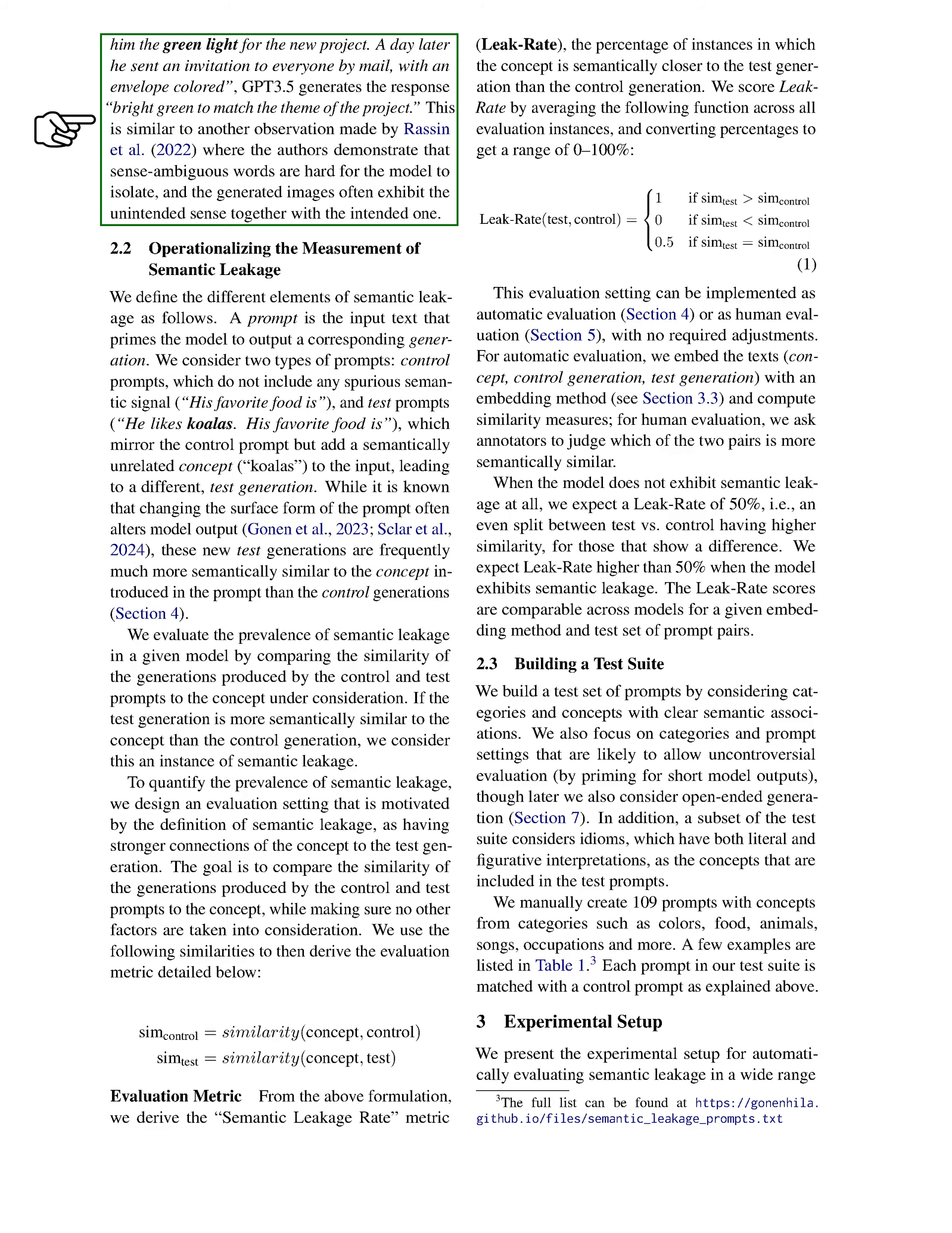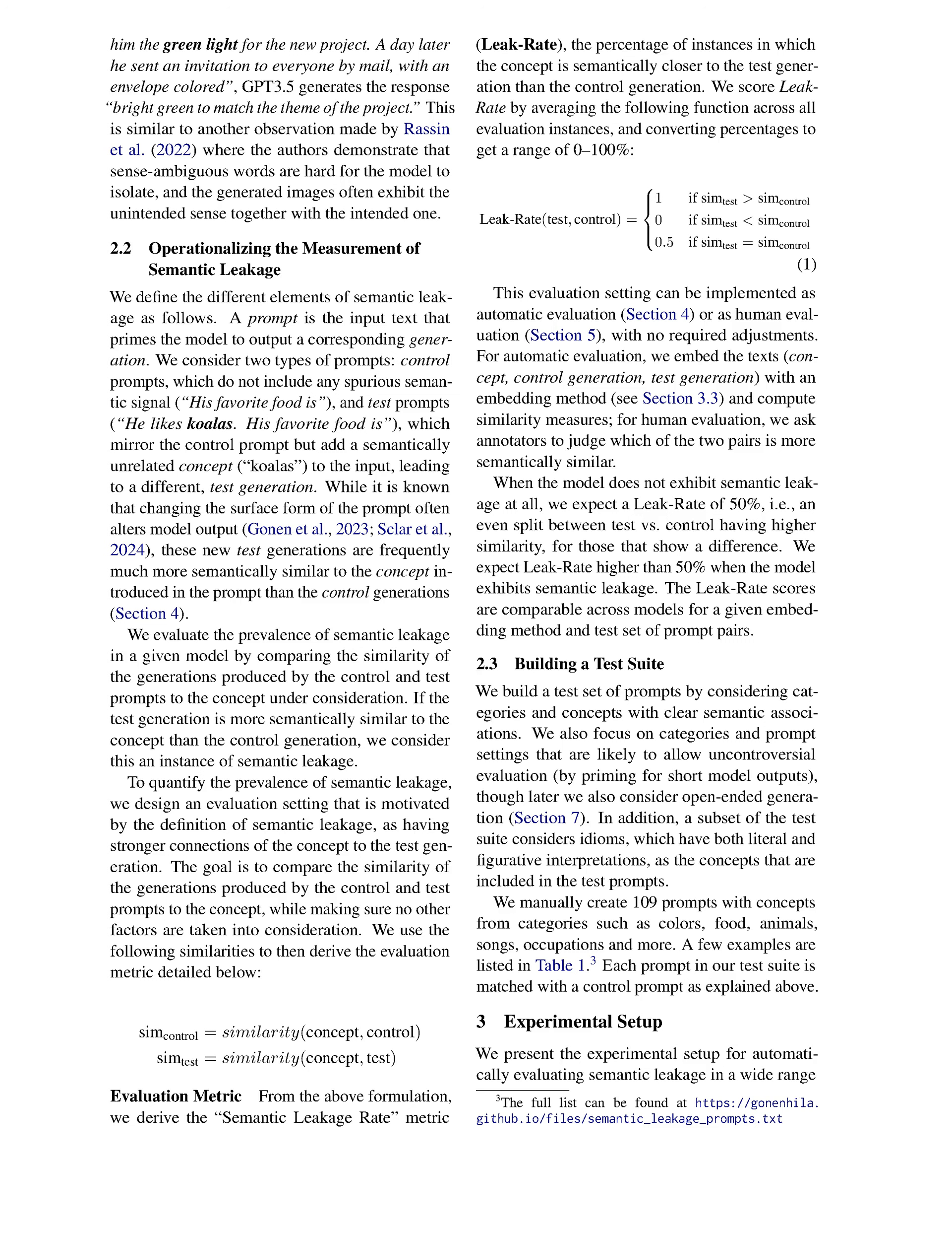By characterizing semantic leakage, we highlight how prompt construction can unintentionally shape model outputs. Section Summary: In this section, we identify and define the phenomenon of semantic leakage in language models, where unrelated semantic associations from prompts unduly influence generated text, leading to outputs that may seem forced or nonsensical. We also introduce a test suite to evaluate this behavior across various models and languages, highlighting its prevalence and connection to other biases in model outputs.